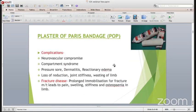A very important thing we should know is that after application of the cast or the plaster slab, what complications one can have. We should be aware of these complications, otherwise there will be a lot of problems to the patient as well as to the surgeon. The complications are neurovascular compromise, compartment syndrome, pressure sore, dermatitis, reactionary edema, loss of reduction, joint stiffness, and wasting of the limb because of immobility.